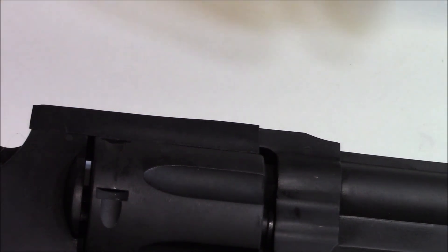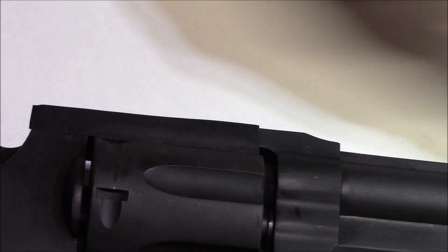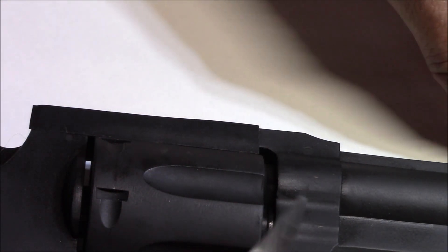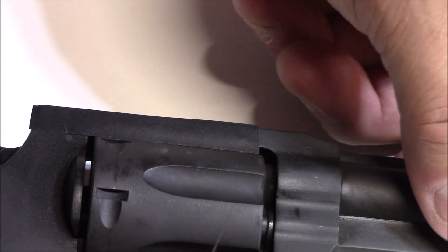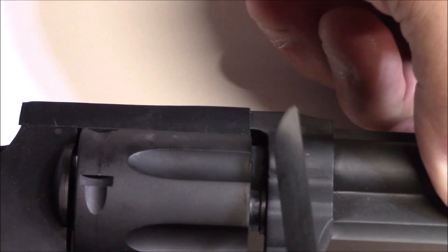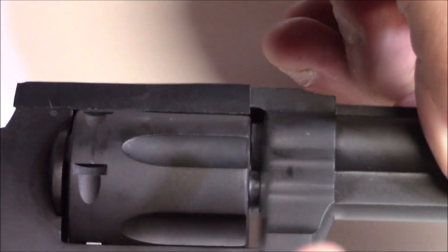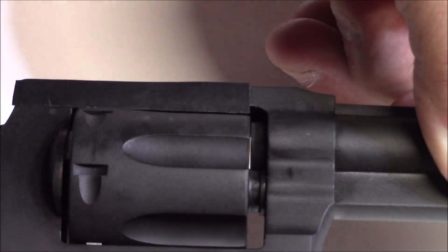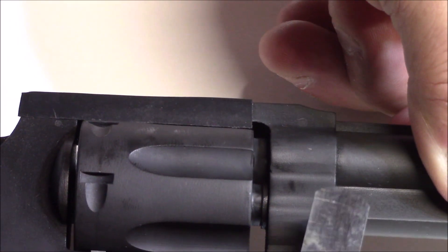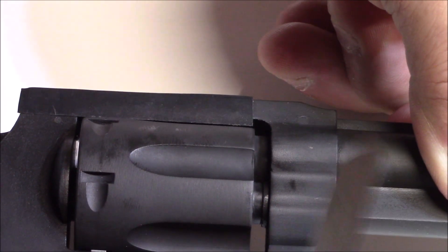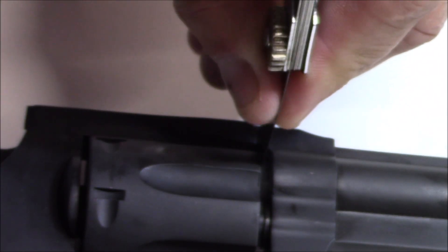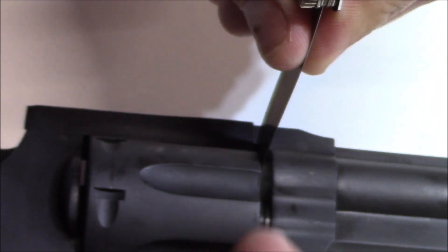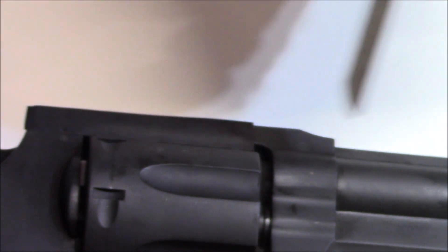Before we do anything, we're going to want to double check the gap between the barrel and the cylinder, and this one happens to be at six thousandths of an inch. You need a little bit of a gap there. It should be between three thousandths and six thousandths.